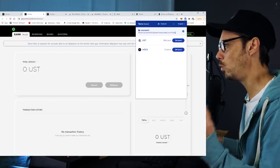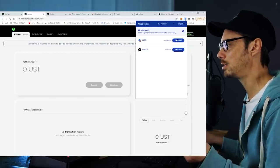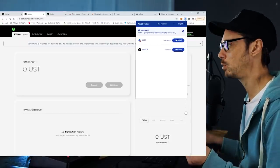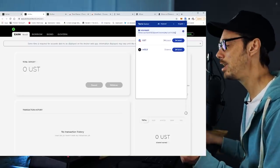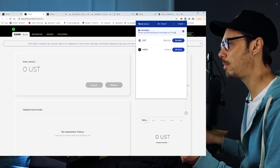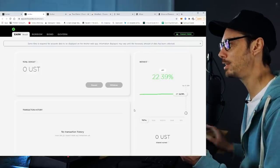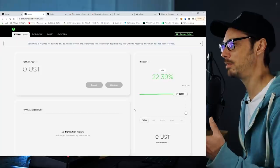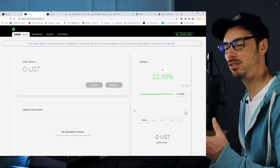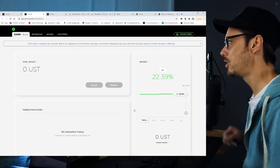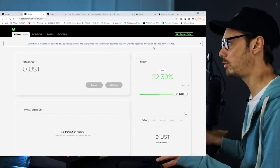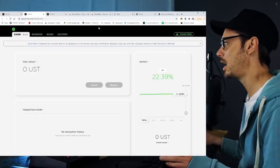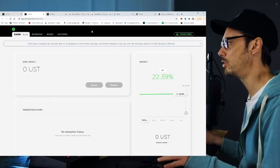In order to gain access to the savings account, we also need the Terra native stablecoin, which is UST. As fun as the fixed rate savings are, getting to the point where you can actually deposit funds takes a little bit of time. So we're going to go through the various different steps of what's involved in that and see what's actually going on.